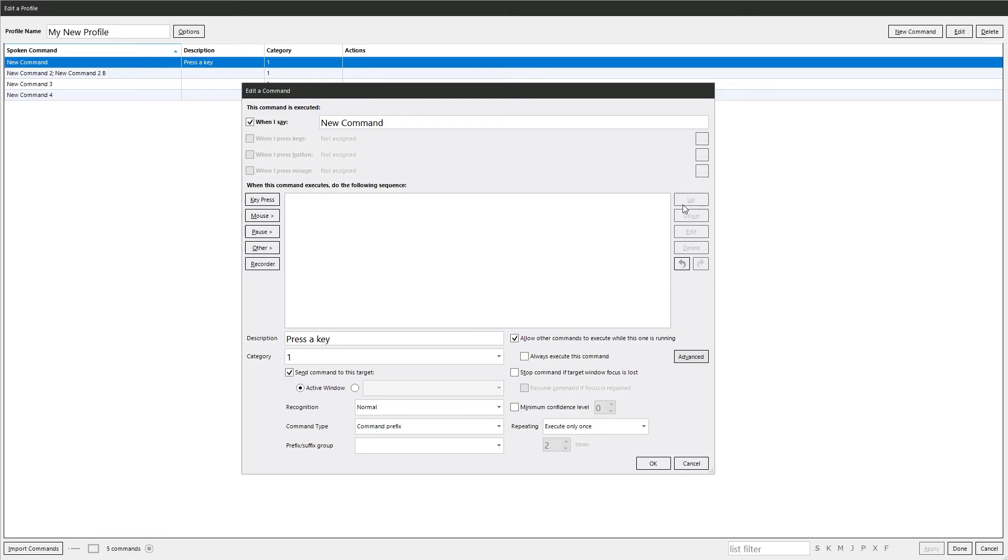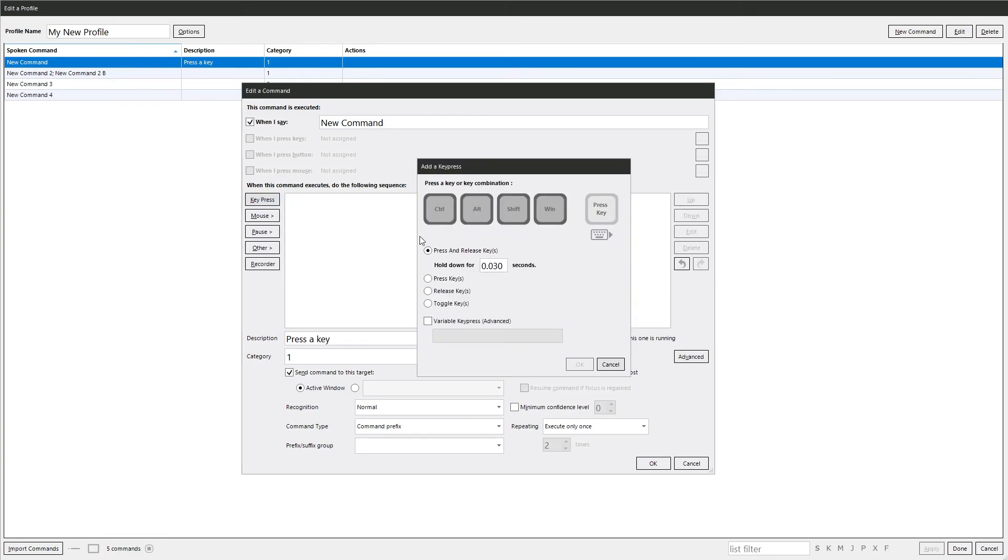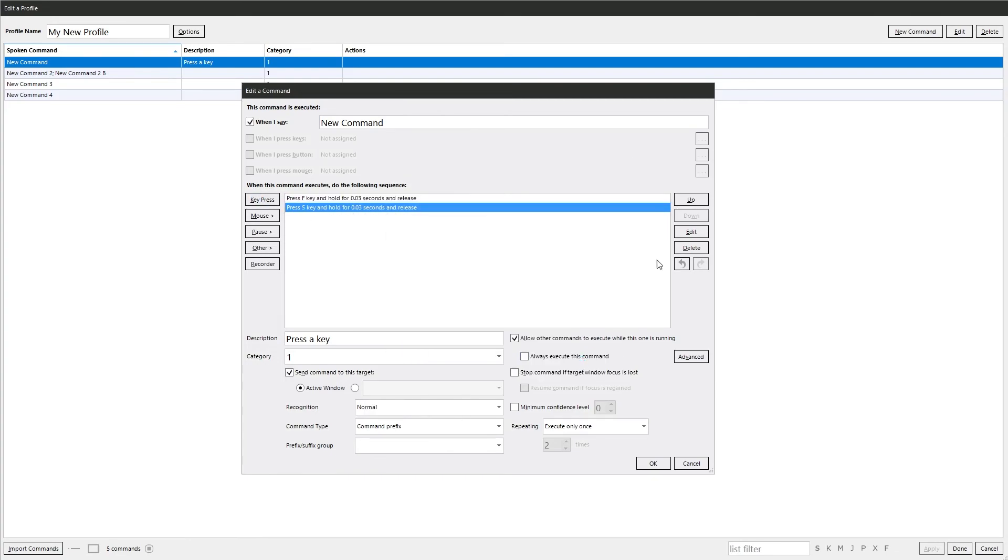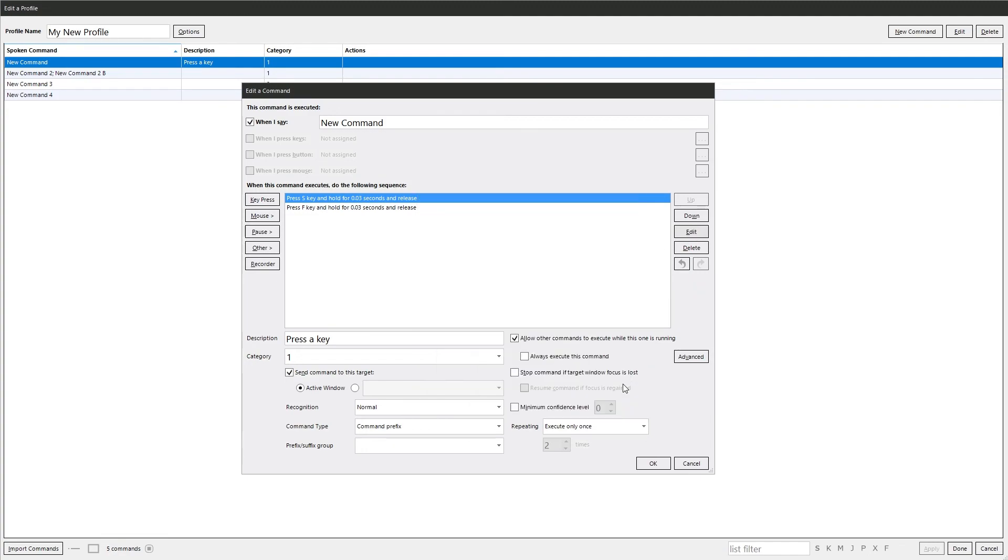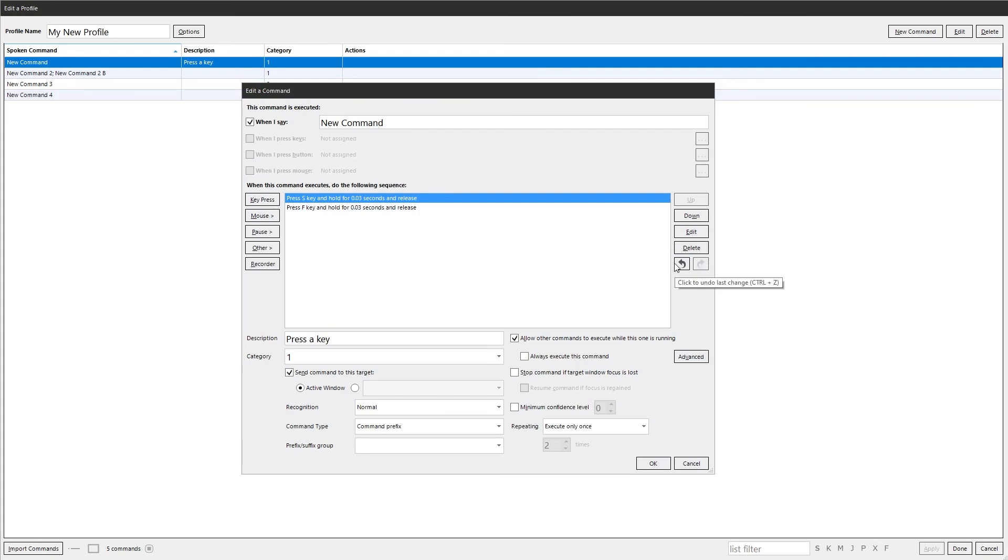And then over here you've got up and down. So if you have, let's just put a couple of commands quick. It lets you move commands up and down in the list. You can edit an action. And then you can delete it. And these are the undo and redo buttons. We delete that one. We can undo it and redo it.